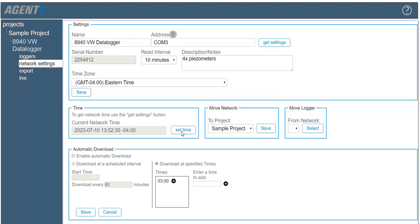The logger will now begin collecting data. Please note that if the data logger batteries are removed, depleted, or replaced, or if the power is cycled, the time must be sent to the logger before it will resume data collection.